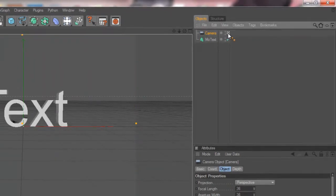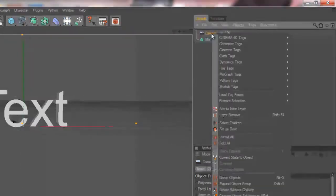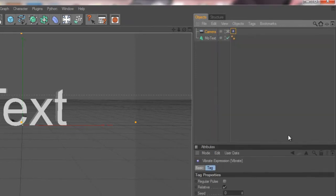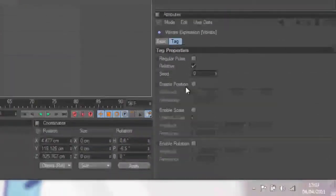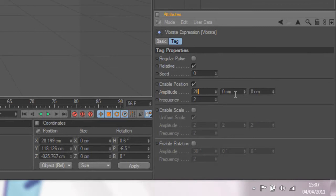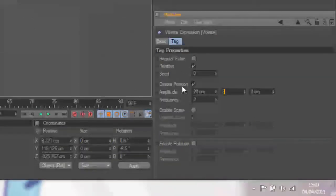Right click on the camera, go to Cinema 4D tags and Vibrate tag like that. Enable the position, put the amplitude to about 20 on each of them, and then the frequency to about 1.2.